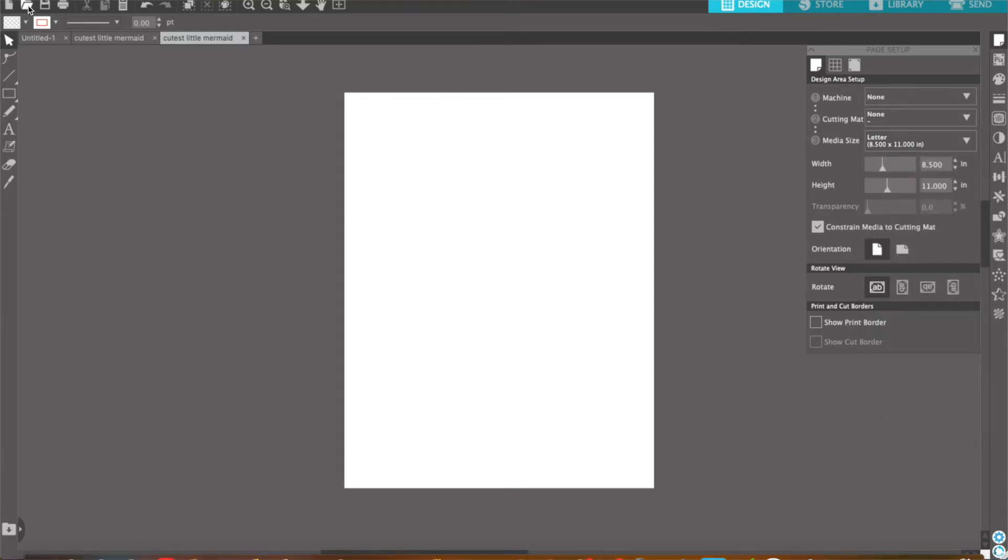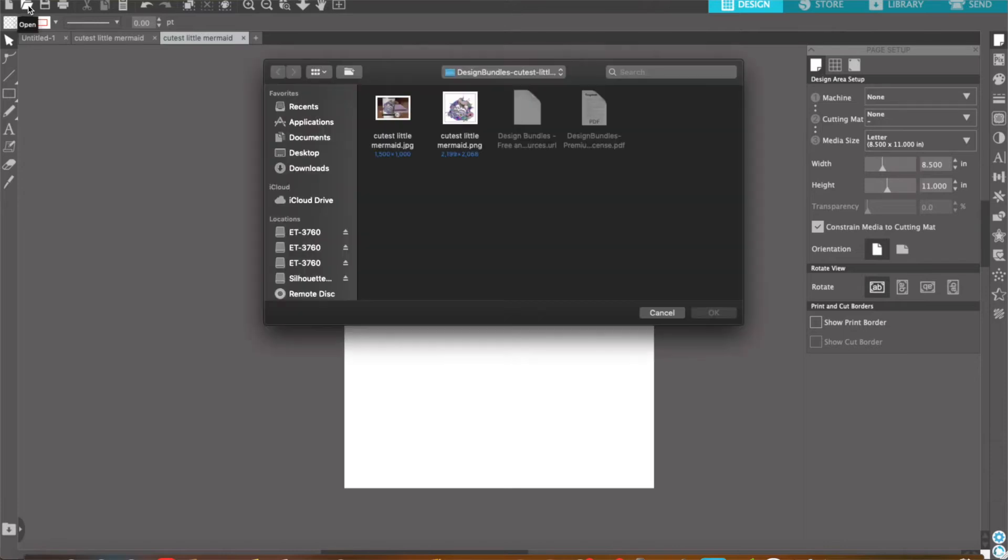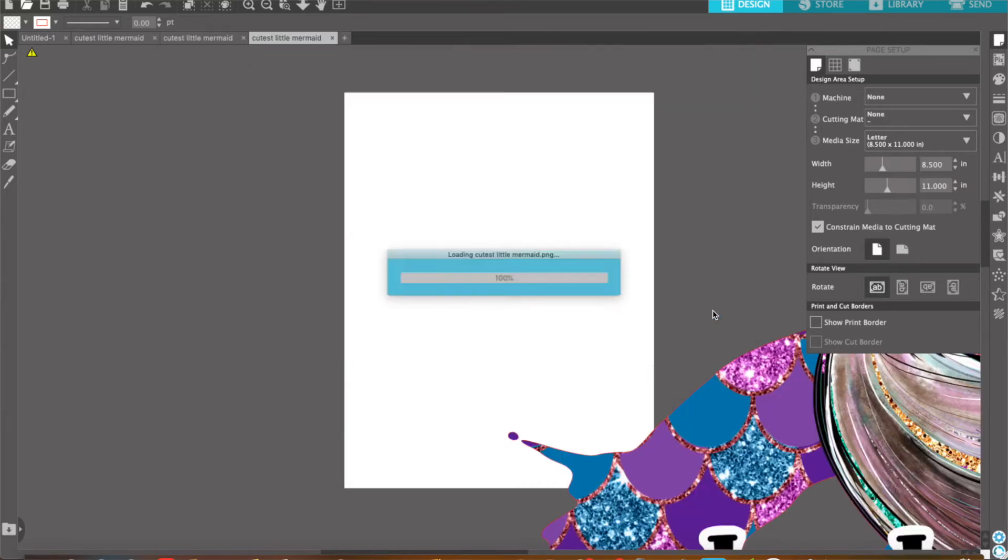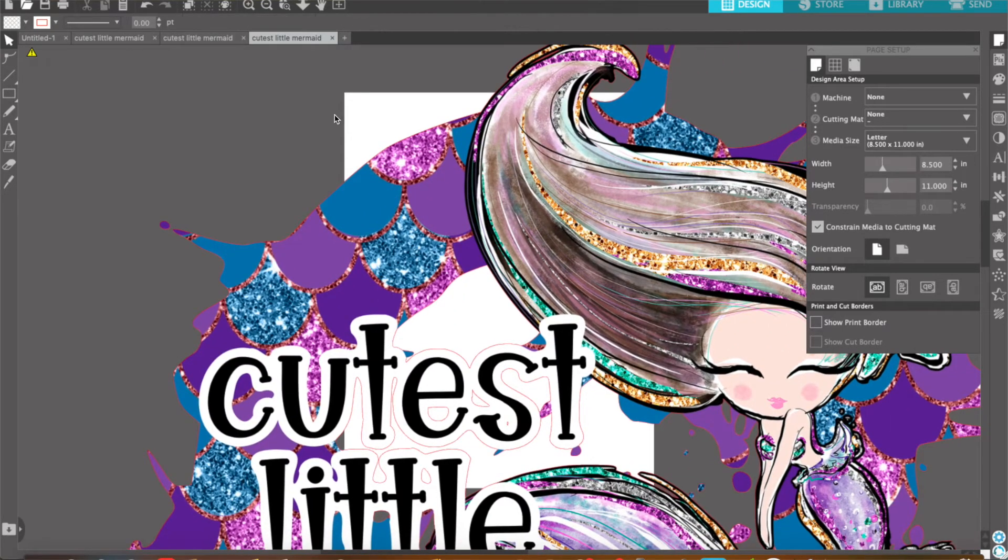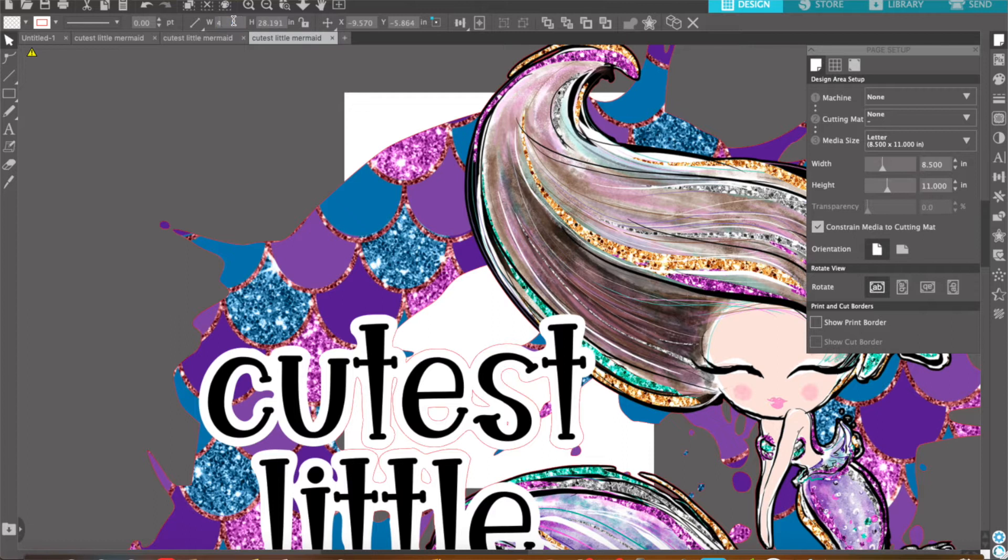If you go over here to the file folder, you go ahead and upload one of your images. This is a PNG of a mermaid that I got for free on Design Bundles. I'll select this so I could resize it. I'm just going to make it 4 by 4.